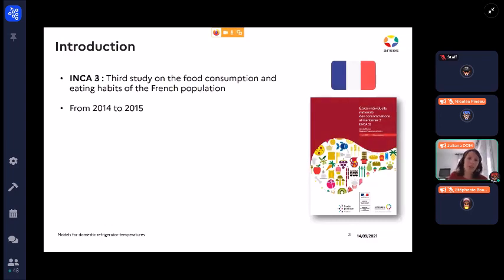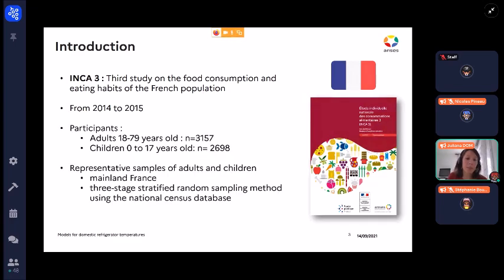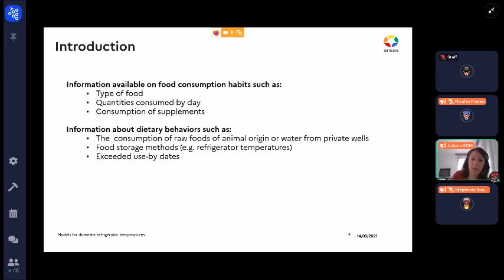ANCA3 is the third study on the food consumption and eating habits of the French population. It was performed between 2014 and 2015. We have representative samples of adults and children enrolled in the study, with information available about food consumption habits such as the type of food consumed, the quantities consumed per day, and the consumption of supplements. We also have information about dietary behaviours such as consumption of raw foods, food storage methods, and exceeded use-by dates.